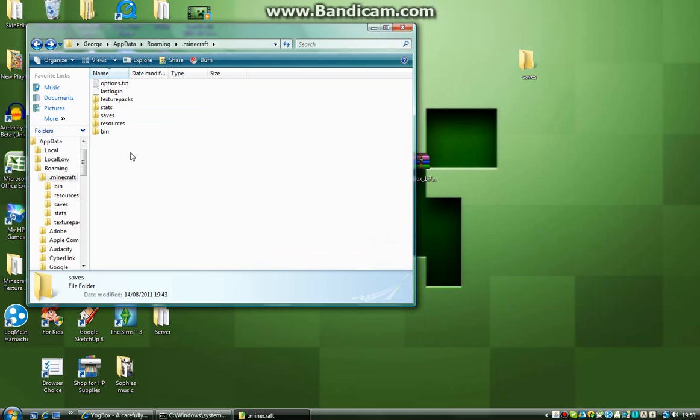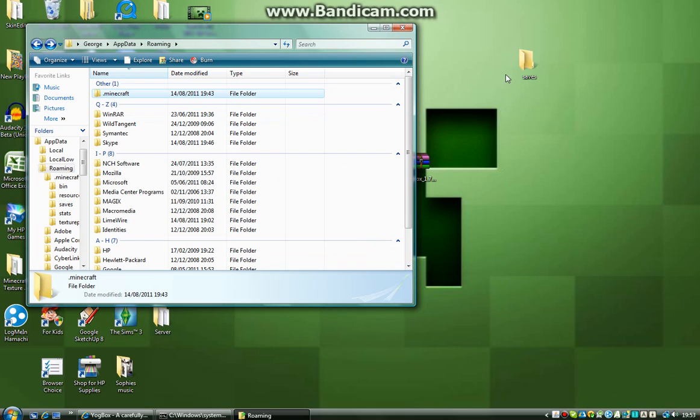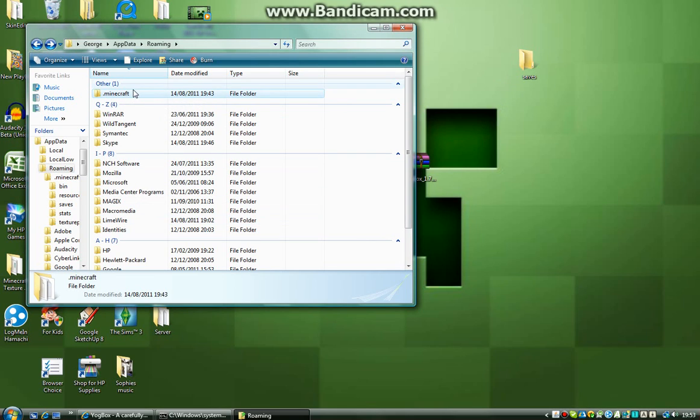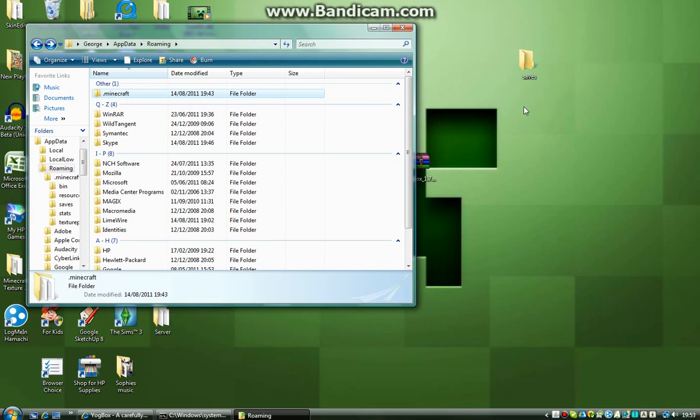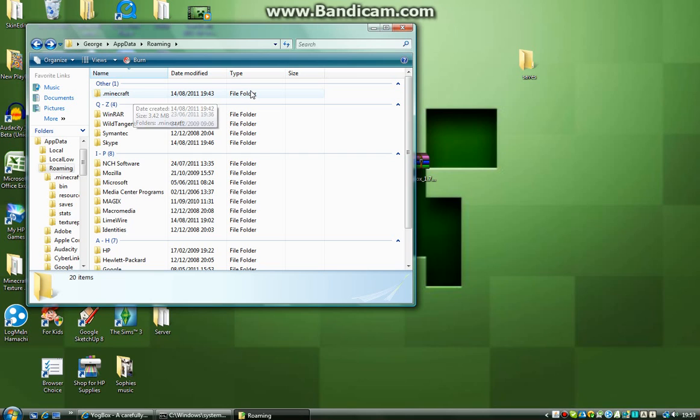Anyway, so, basically, once you've backed up your saves, you want to delete your .minecraft folder. Now, don't worry, this won't affect your computer, or affect your Minecraft, as long as you back up your saves. Just so, we'll make sure you don't have any mods installed. Clean Minecraft. Then, basically, once you've done that, you want to open up your Minecraft.